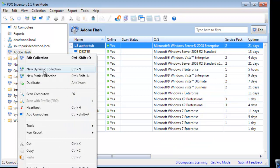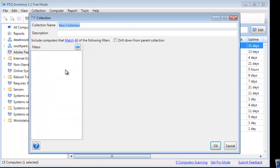Now let's go ahead and create a sub-collection, or child collection. We're going to right-click on Adobe Flash and select New Dynamic Collection. Let's break them down by the servers and the non-server machines.